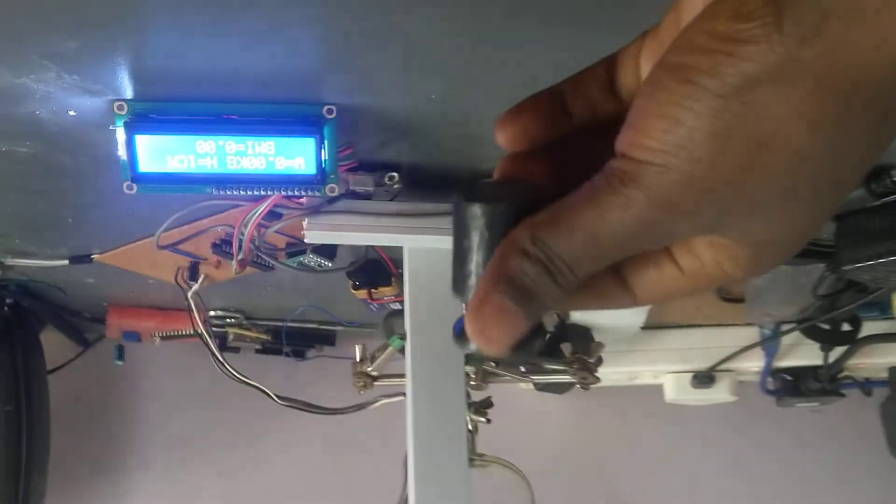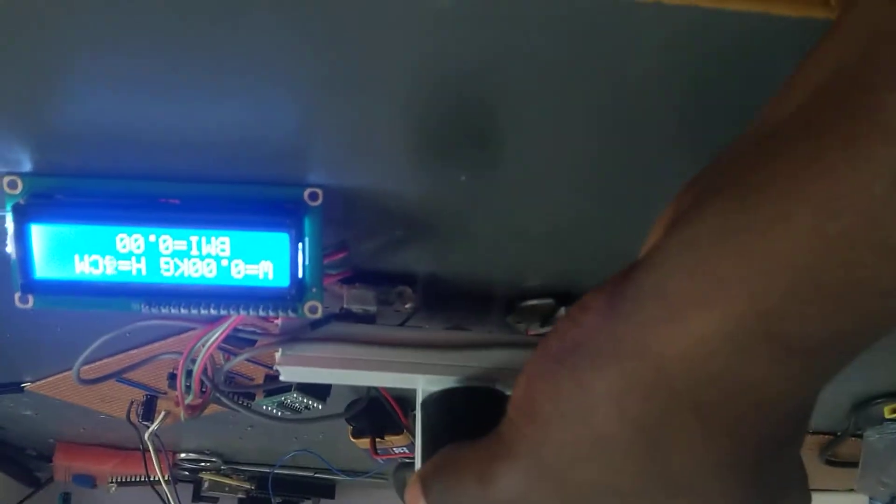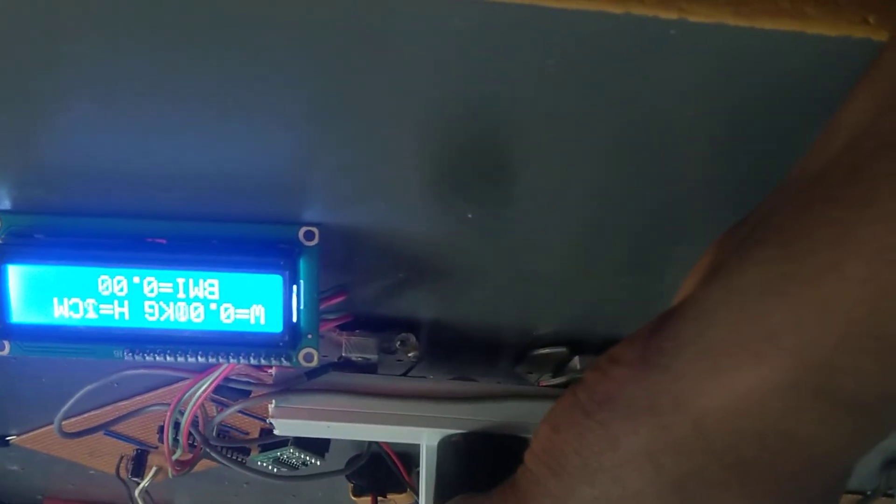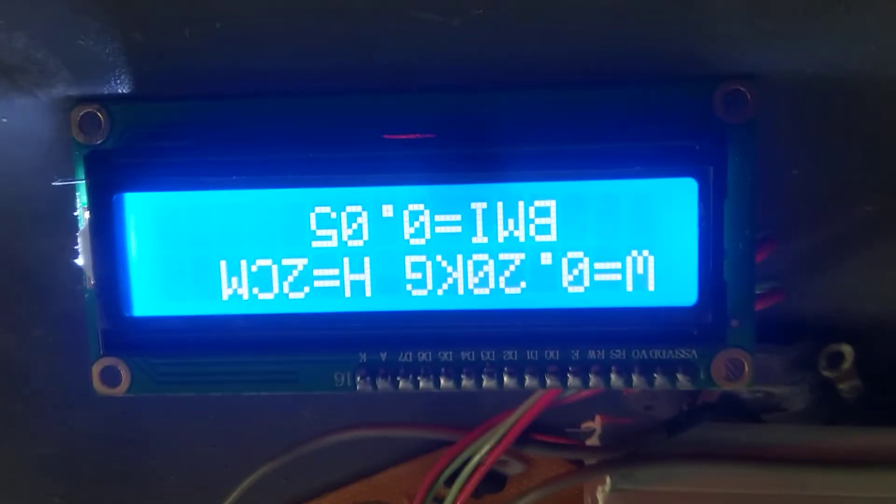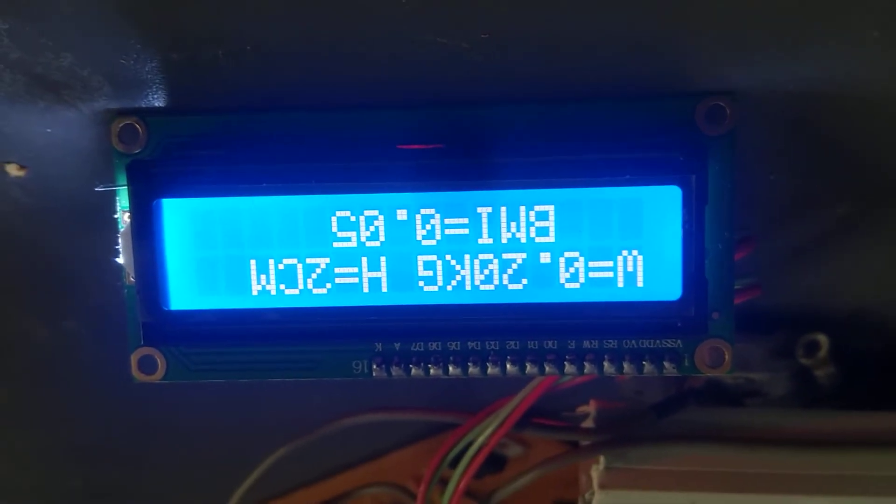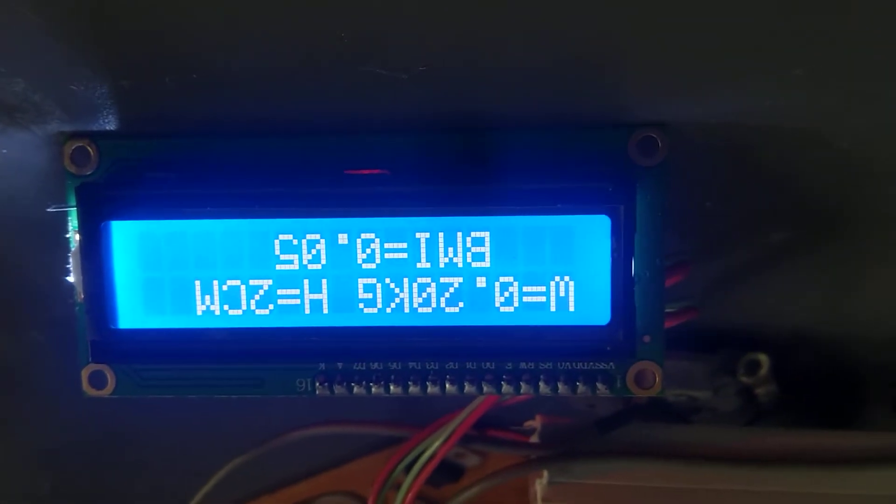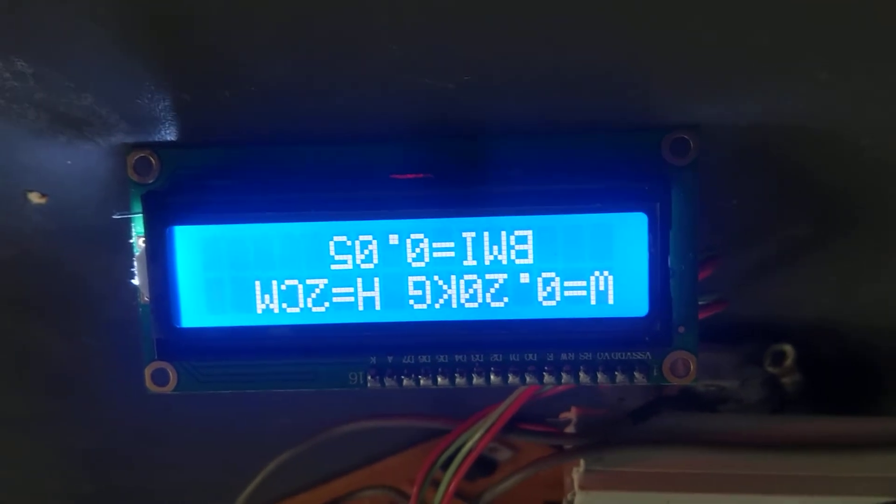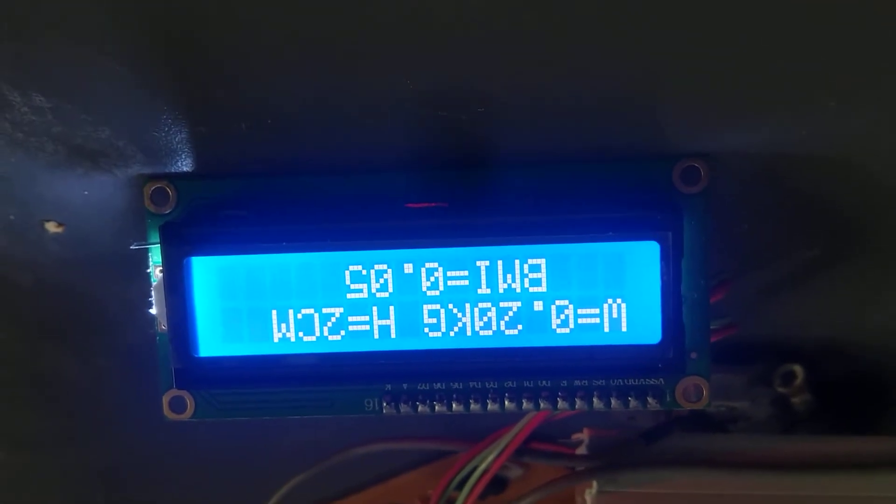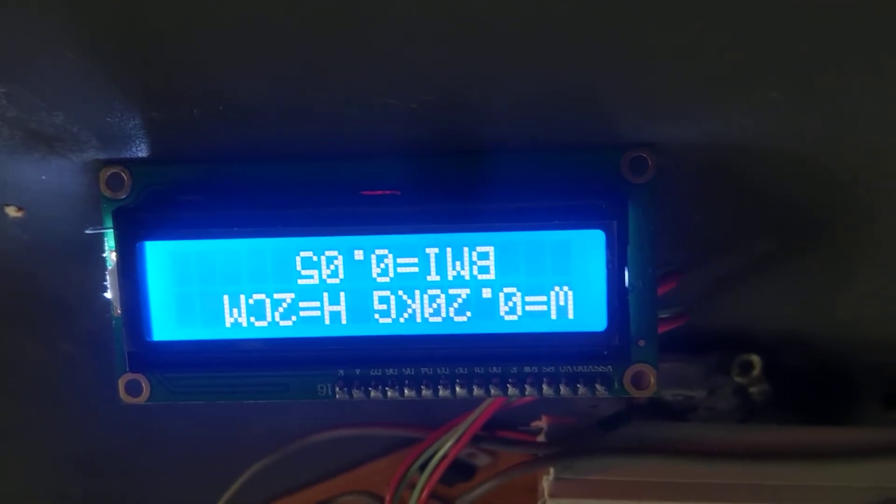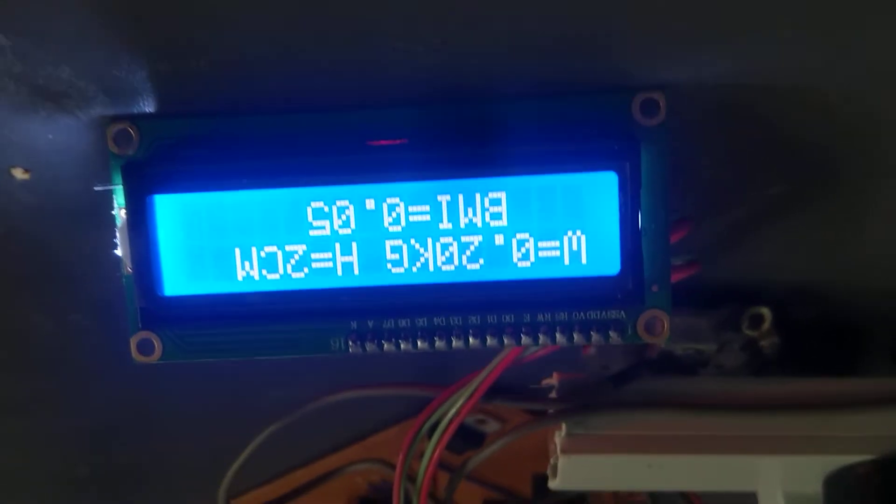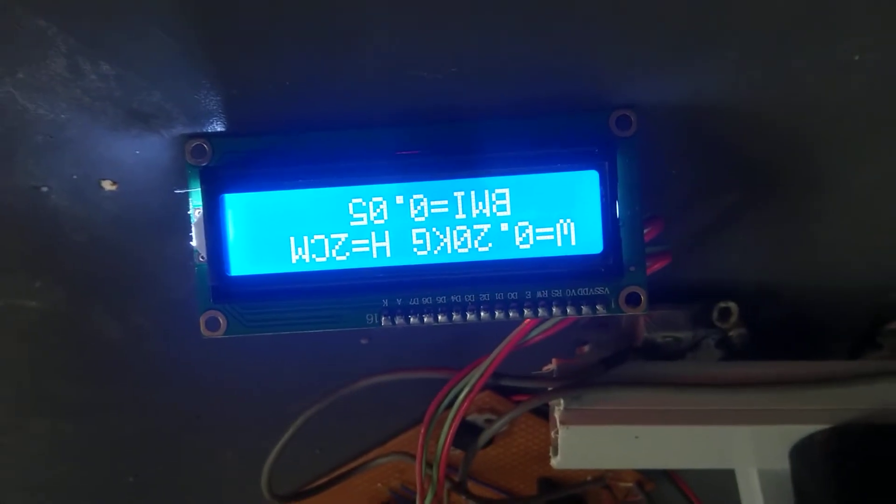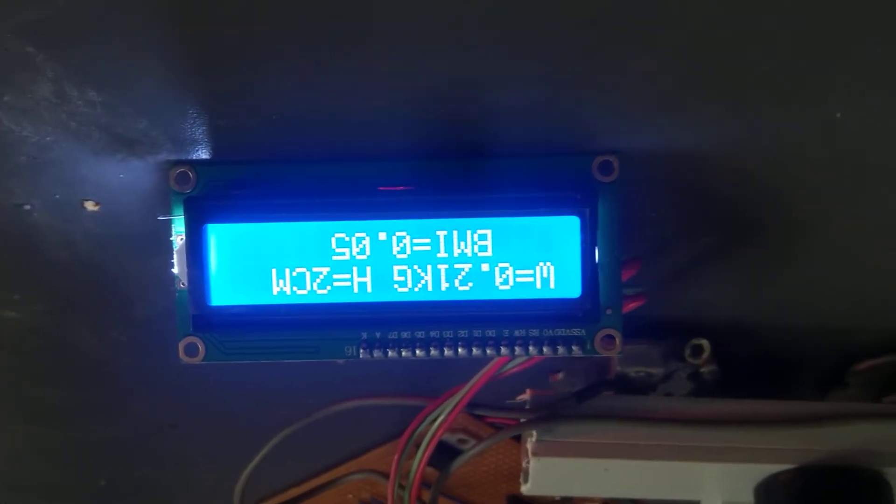I'm going to demonstrate it with this small weight. As you can see, when I place it there, values change here. The mass is 200 grams—0.2 kg. The height is 2 centimeters. Body Mass Index is a calculation done between height and weight; it's normally weight divided by height squared. So as you can see, the BMI here is 0.05.